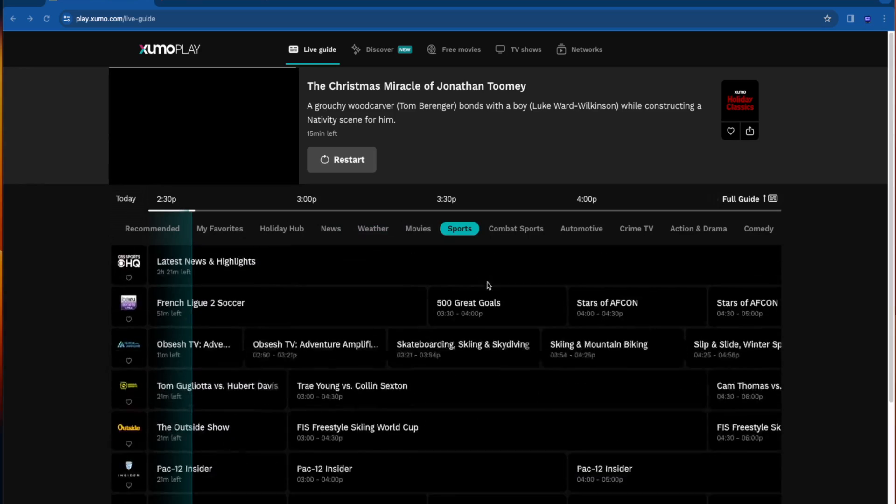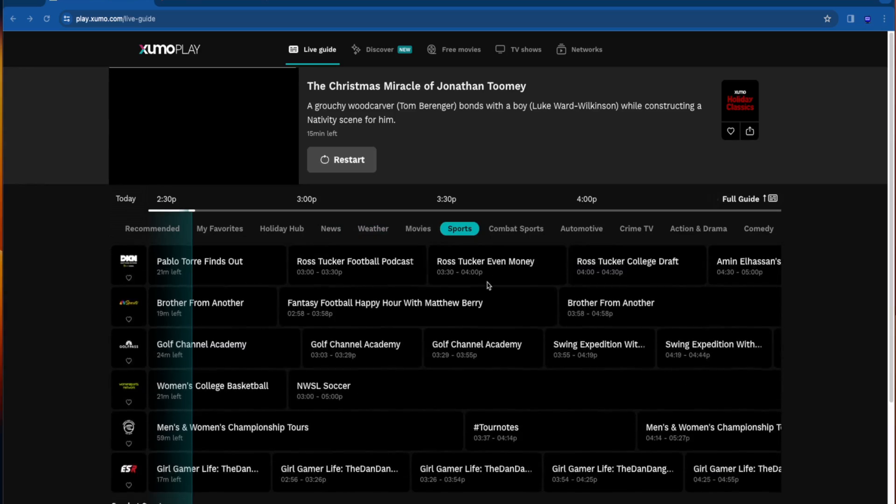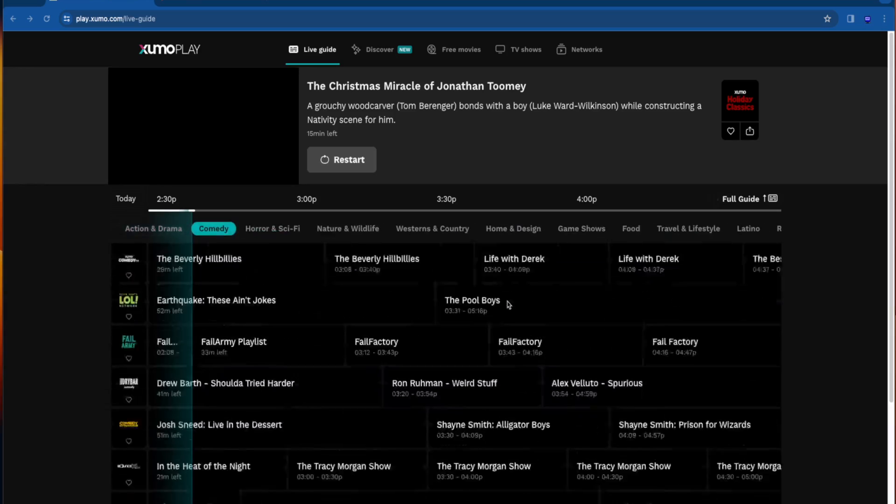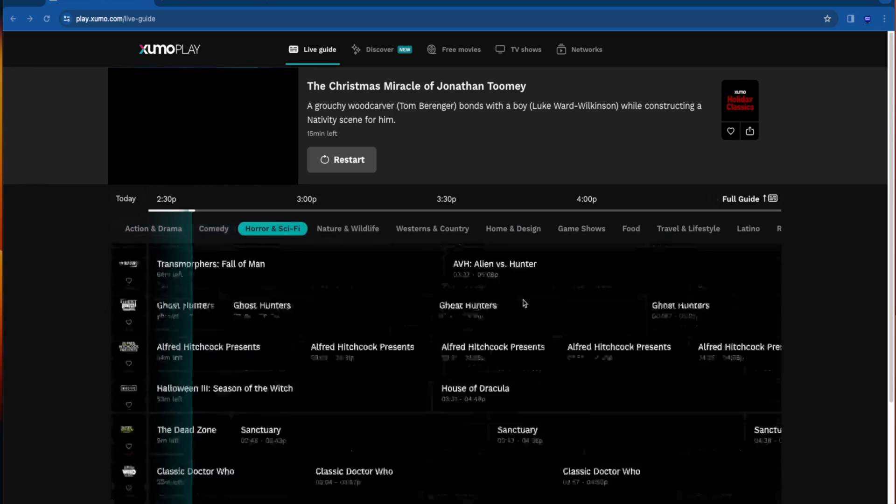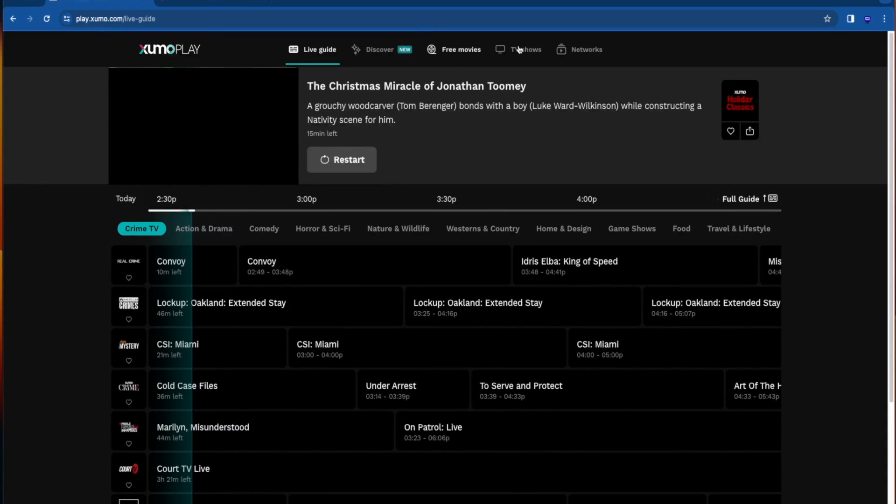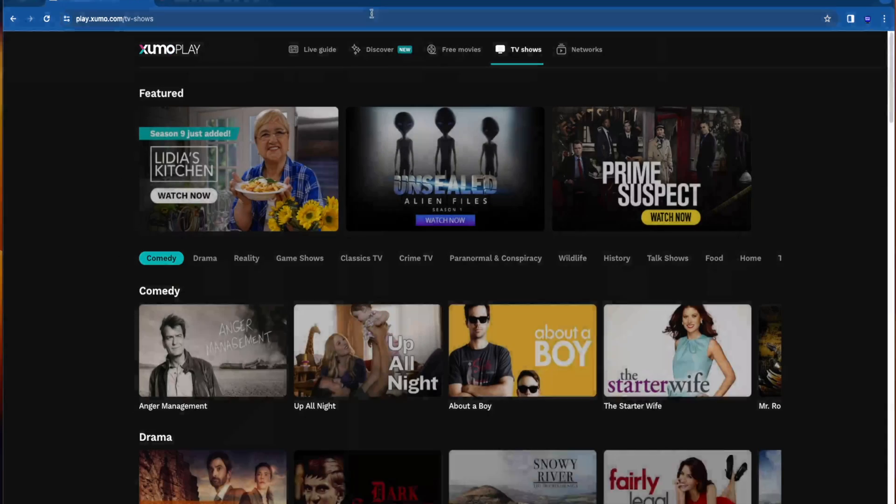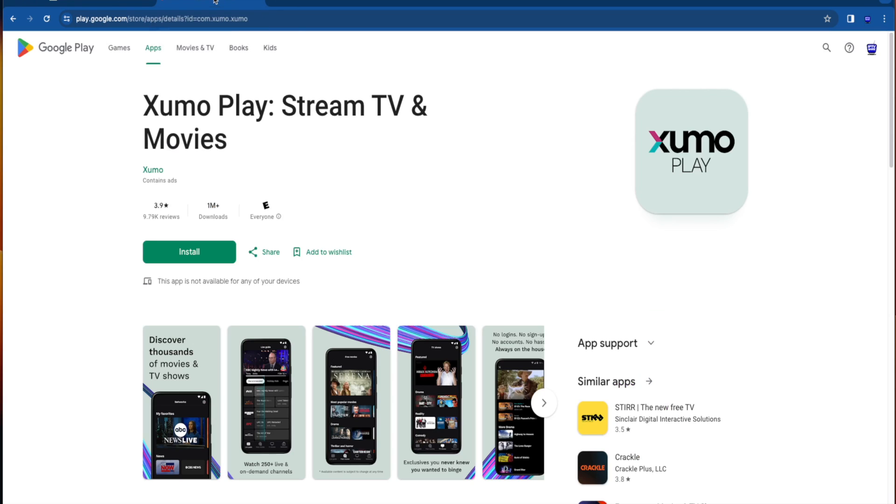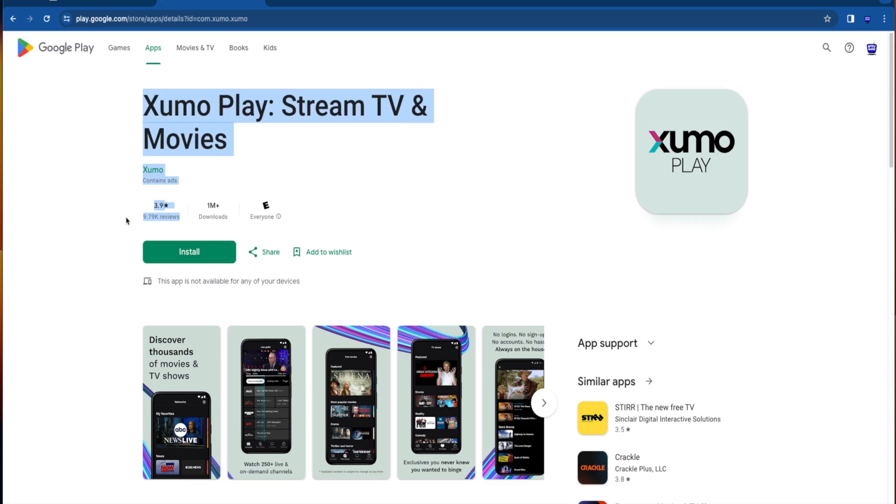You don't even need an account or to register to get access to these hundreds of free channels, free movies, free TV shows, and much more. Before diving in and showing you how to access this application on my Amazon Fire Stick, I first want to call out that this application is called Xumo Play. And Xumo Play is available inside the Google Play Store with over a million downloads and almost 10,000 reviews.